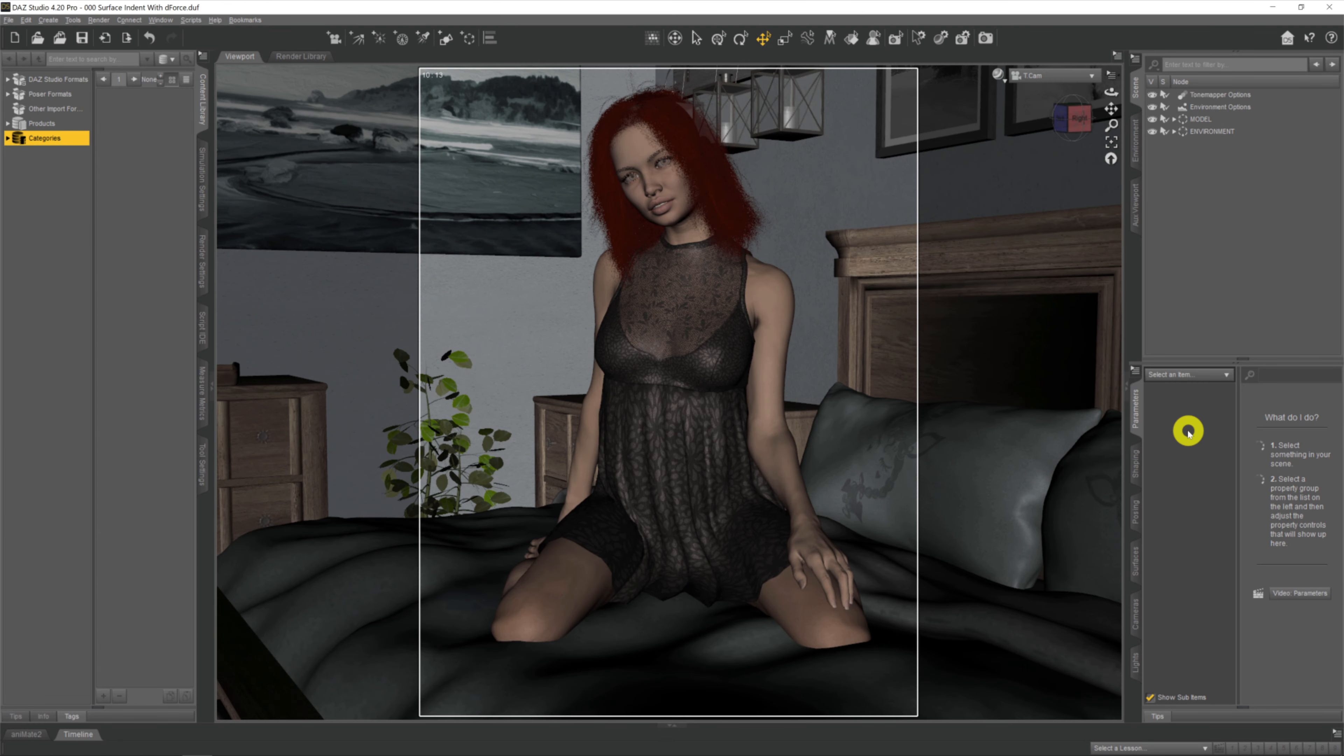Hey there, welcome to my channel. My name is Raw Core, hope you're doing well. Over here I do Daz3D videos to help you get the most out of your own renders.